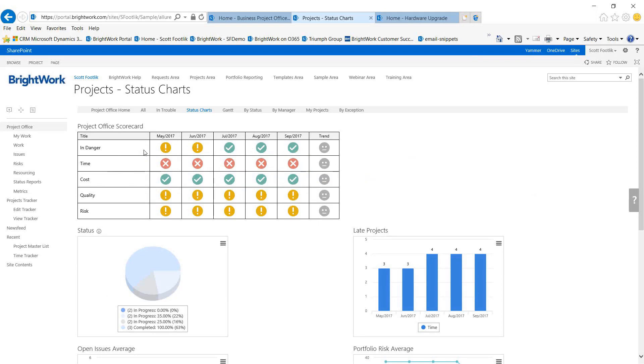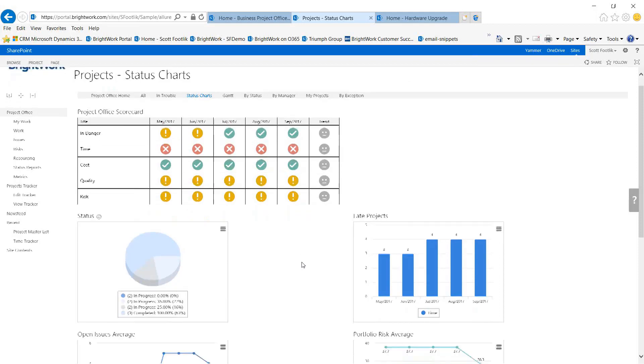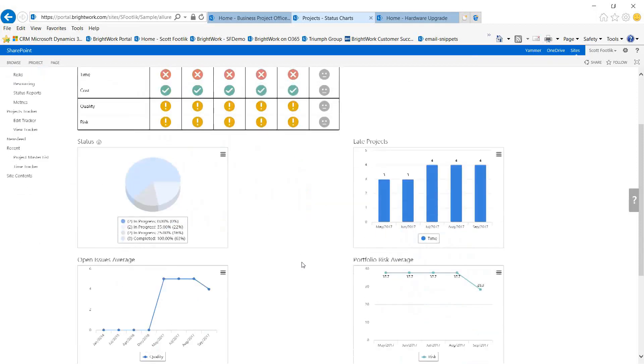We've improved on our overall health, but our time metric, our schedule metric, isn't doing very well. Cost has been holding steady and so on. So we can get trend indicators and other ways to look at how projects are doing.